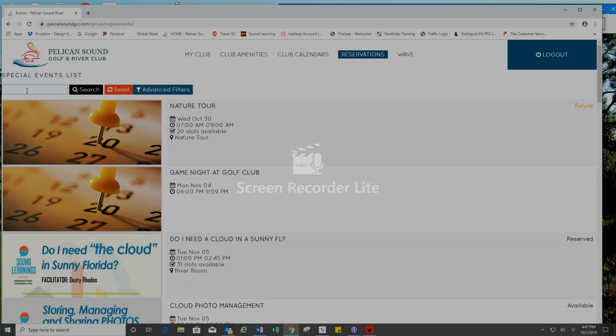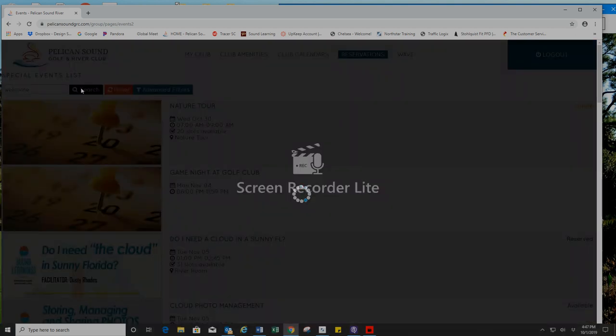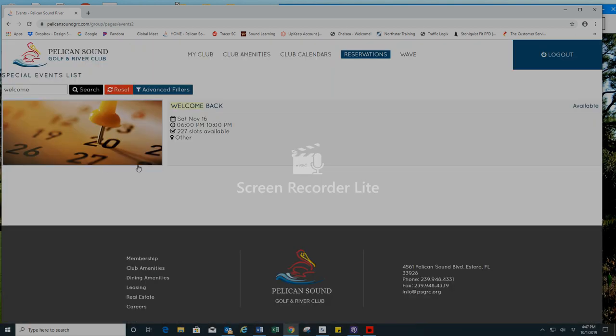I'll just type welcome, press search, and that will bring me directly to the Welcome Back Party.